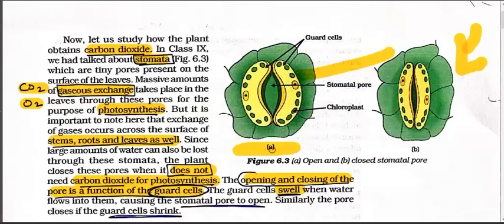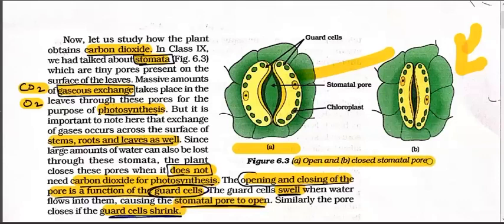When the stomatal pore is open - as shown in the first diagram - the guard cell swells up when water flows into it, causing the stomatal pore to open. When the guard cell swells, it expands. That is the functioning of the opening and closing of the stomatal pore. This stomata structure is important - the exam may ask how gaseous exchange takes place, so this is very important.